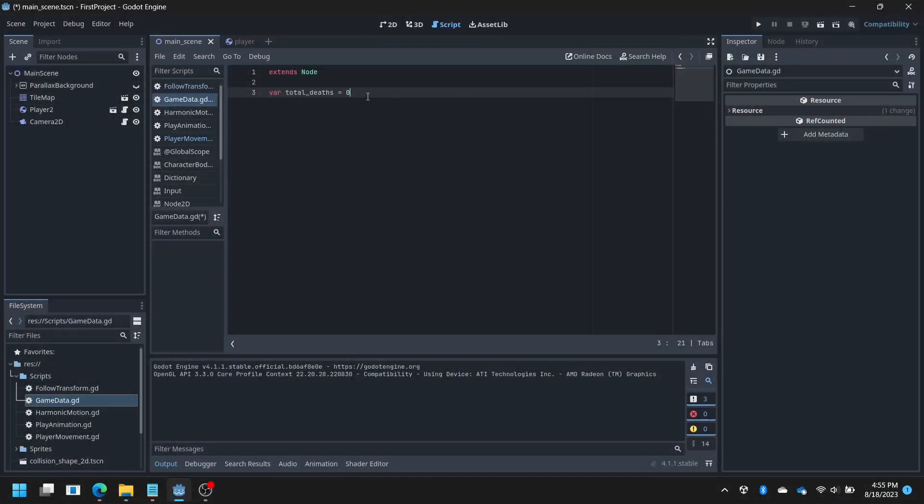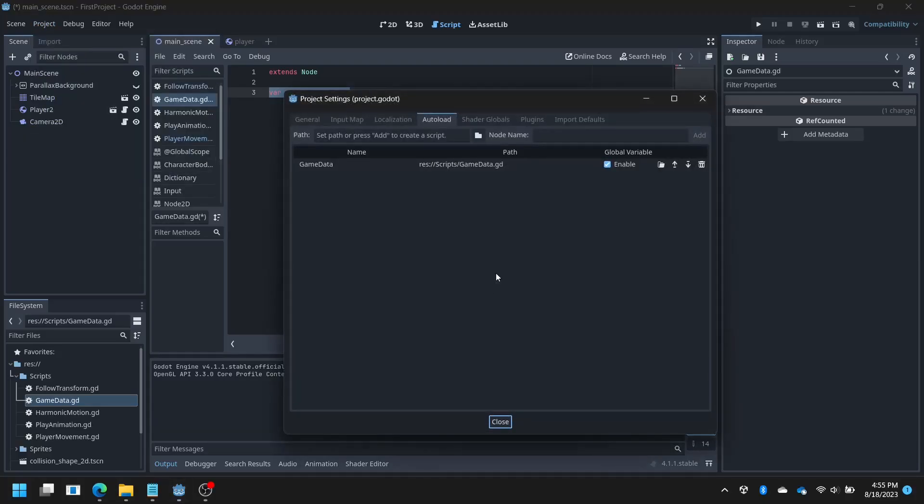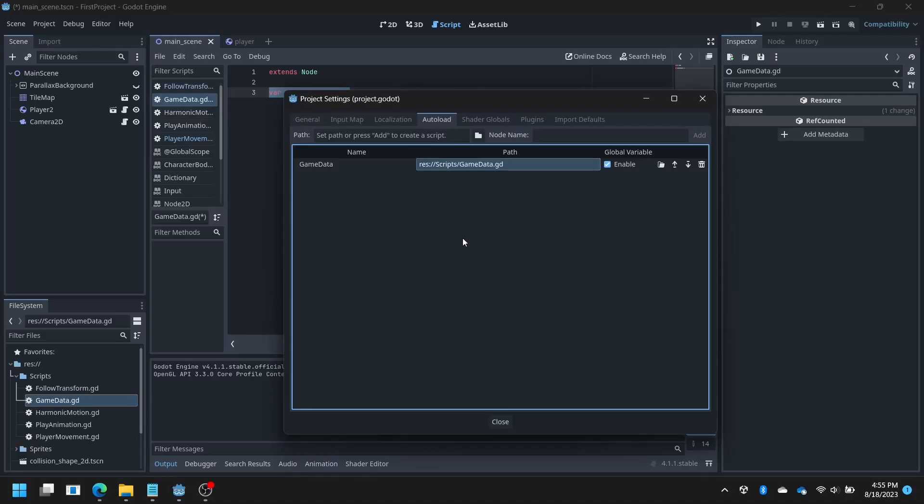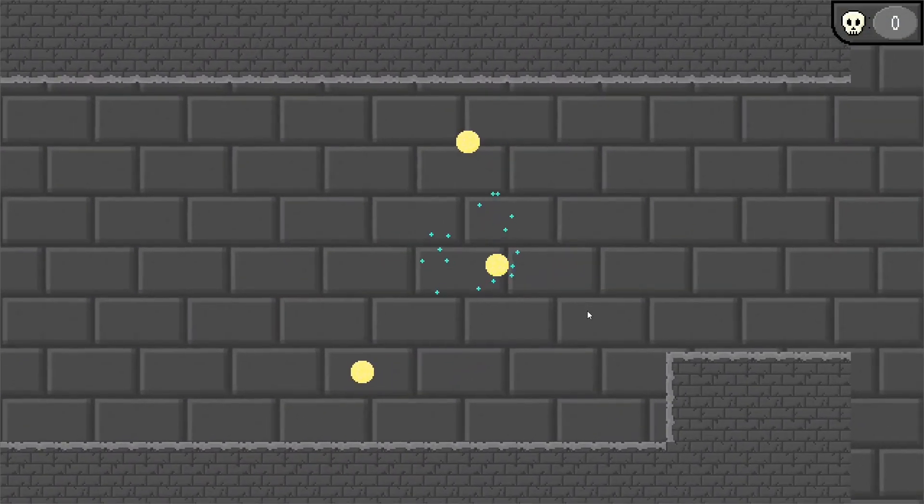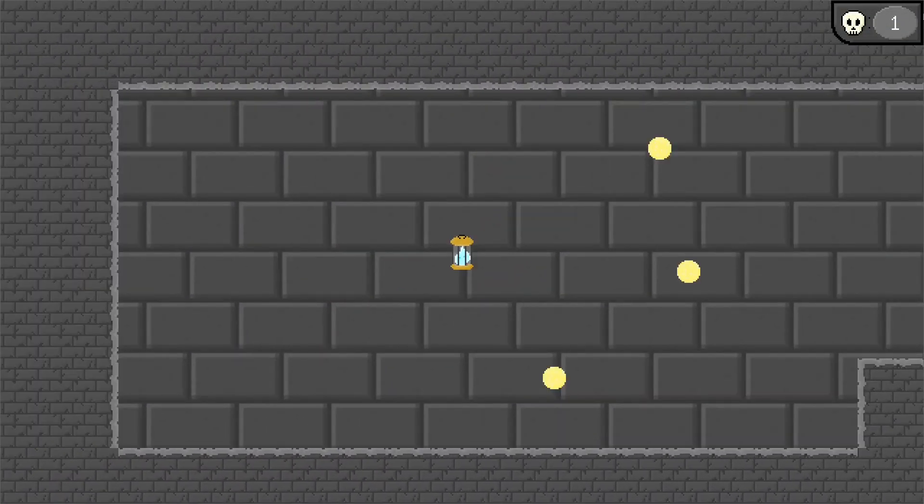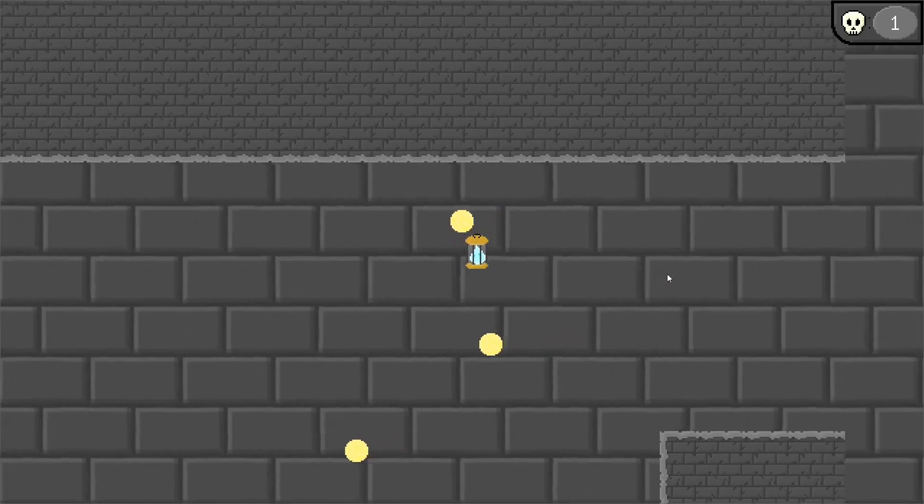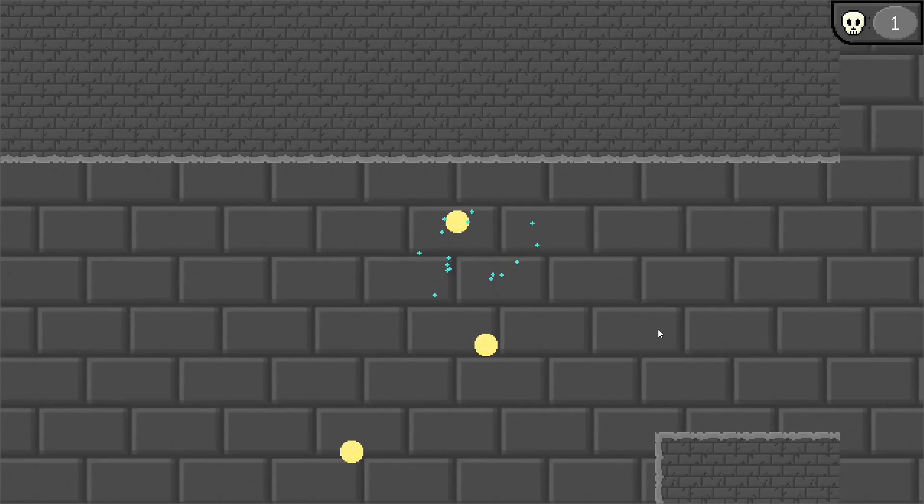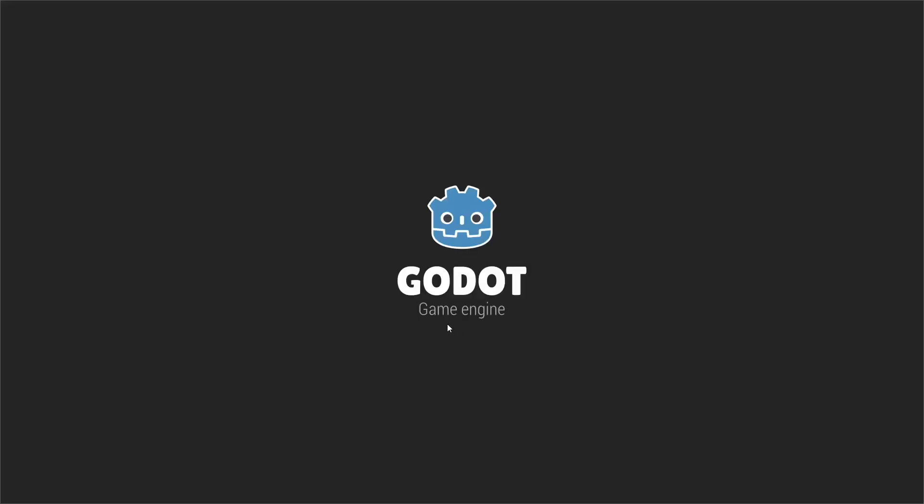Then I wanted the ability to save the number of deaths between scene reloads, so I made a script that holds the variable and then put it into an auto-load node to make it globally accessible. And with some UI to display it, here it is. I don't have much to say about the UI, it's pretty good I guess. And now when you die, the screen fades out.